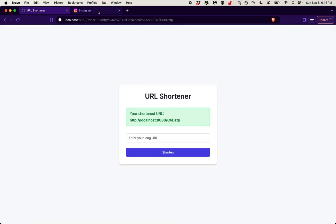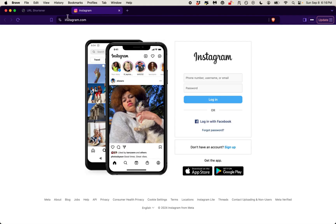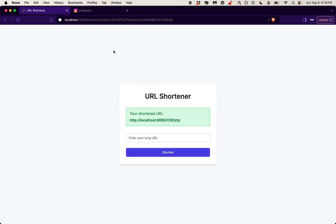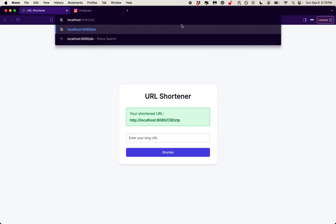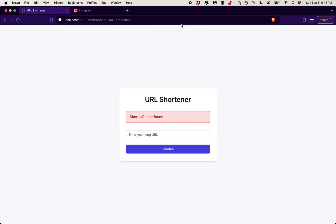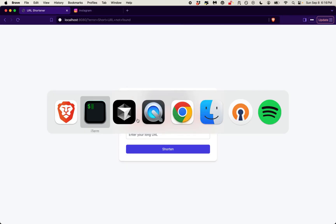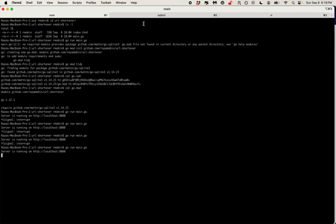Let's put in a URL that's kind of broken — just make something up, like ABC. Does ABC exist? Nope — 'Short URL not found.' It's looking good.